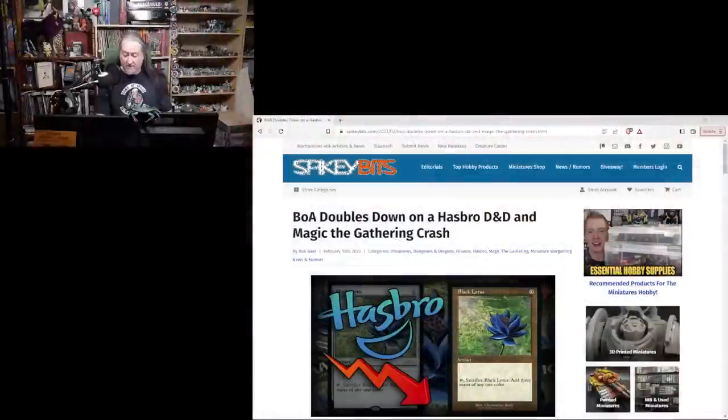With that said, let's get into it. More bad news for Wizards of the Coast from their old friends at Bank of America. This is from Spikey Bits, and let's jump into it.